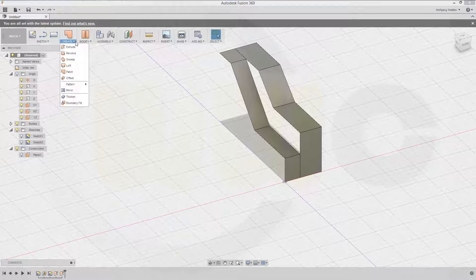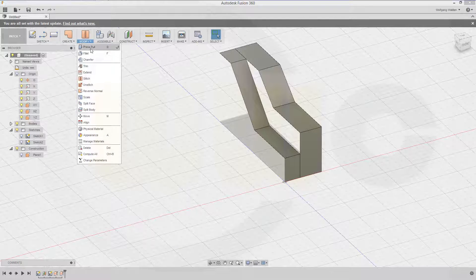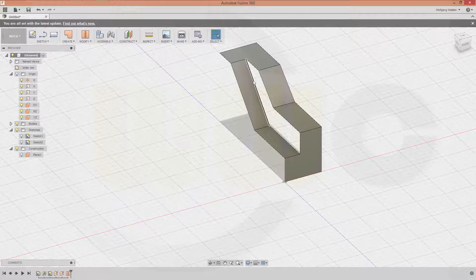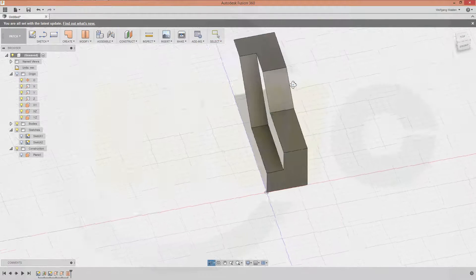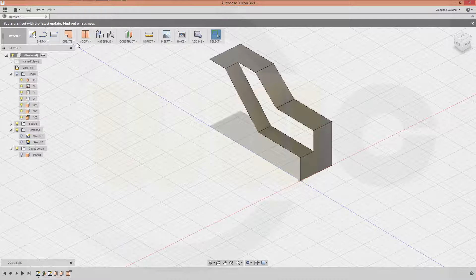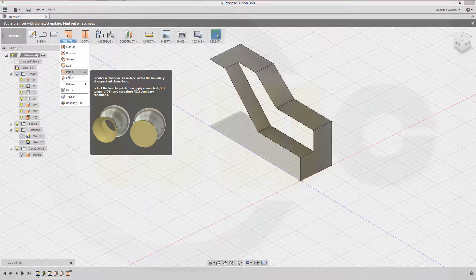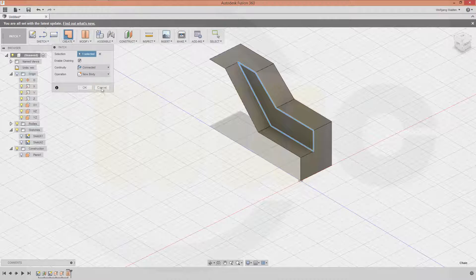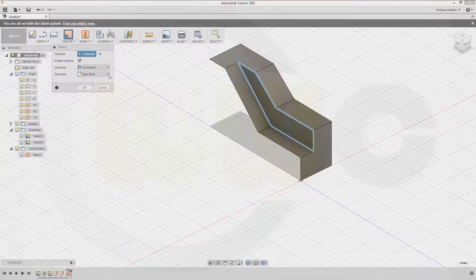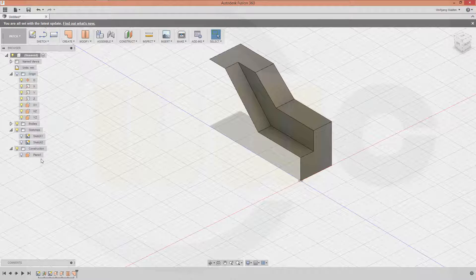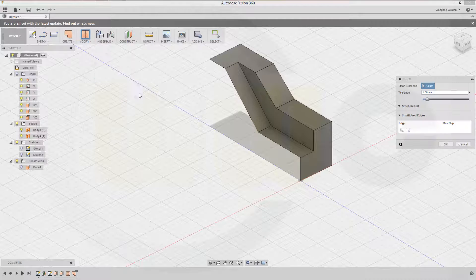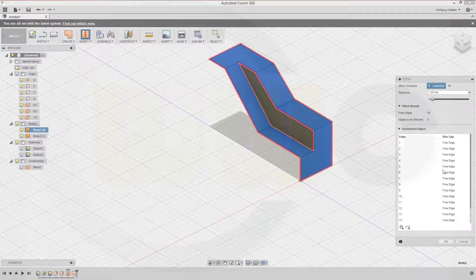Now you could do it like this — just stitch these two surfaces together. Confirm. Now you can fill this hole. Go to patch and you want to patch this one. Confirm. Now let's stitch these two bodies together — go to stitch and stitch this surface and that surface. Confirm.